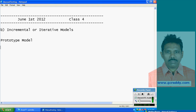In this model, developers build prototypes. What is a prototype? Prototype means screenshot screens with no functionality.